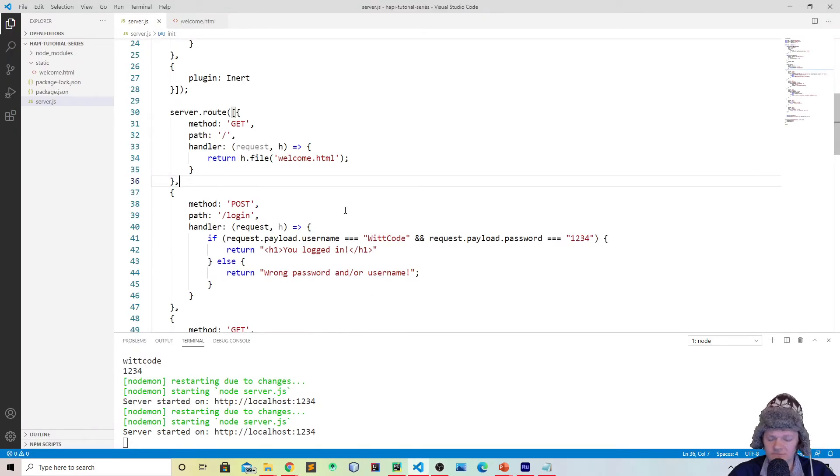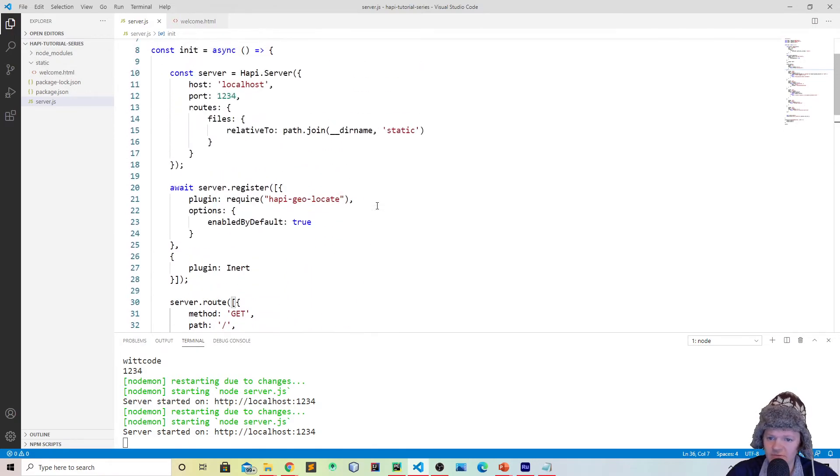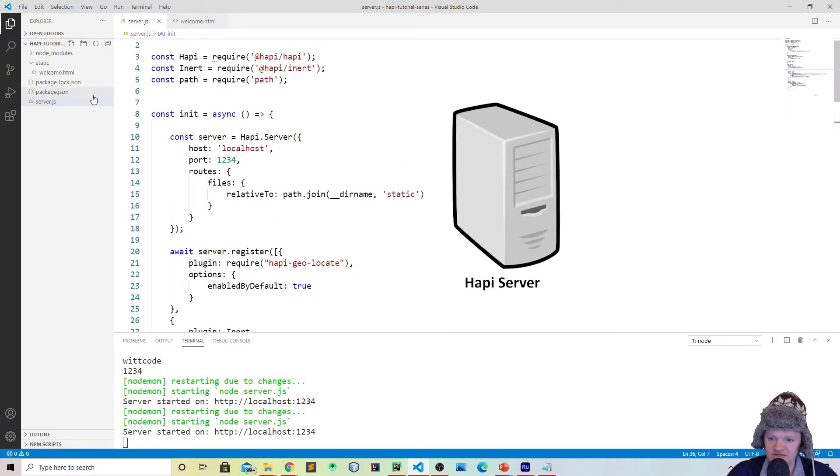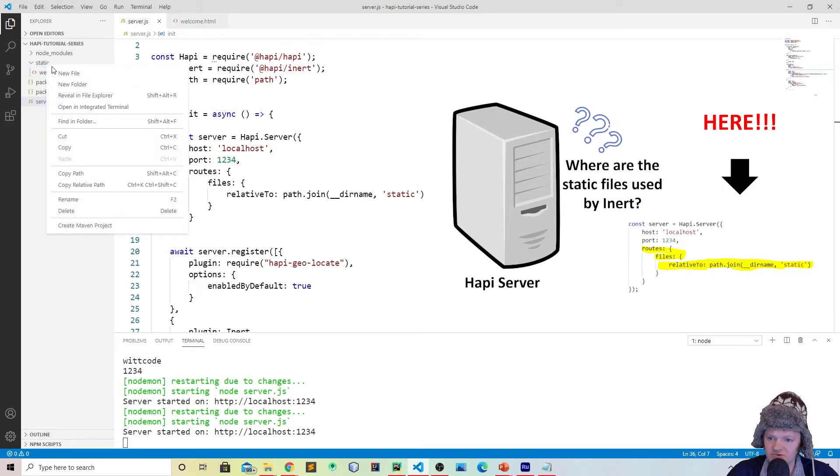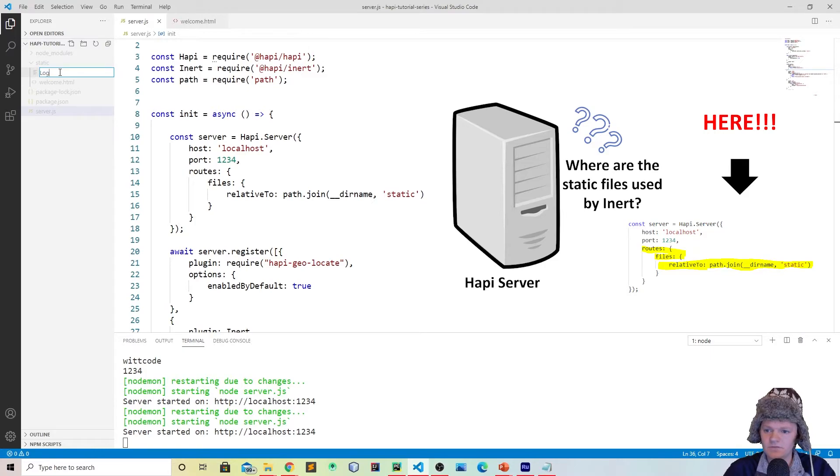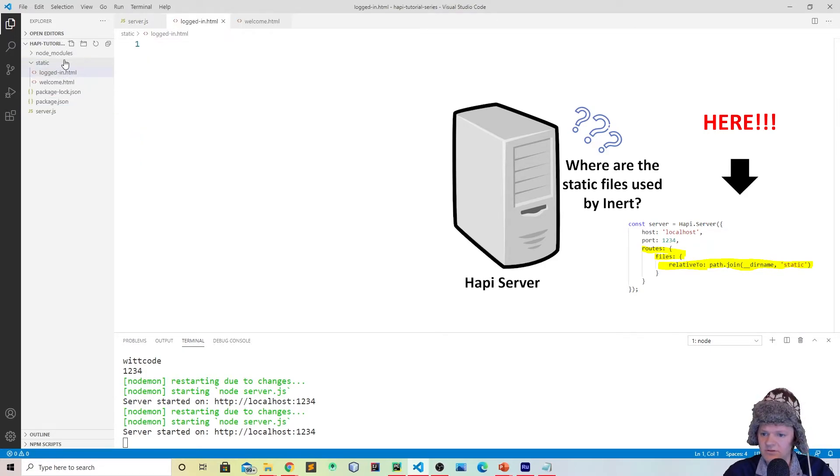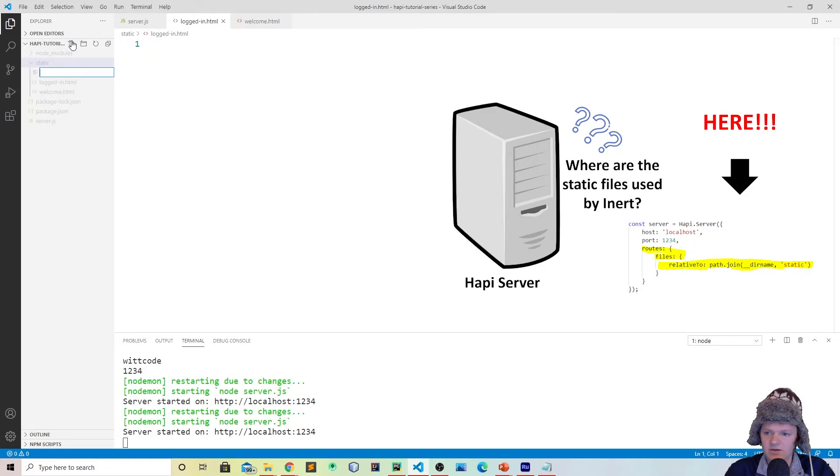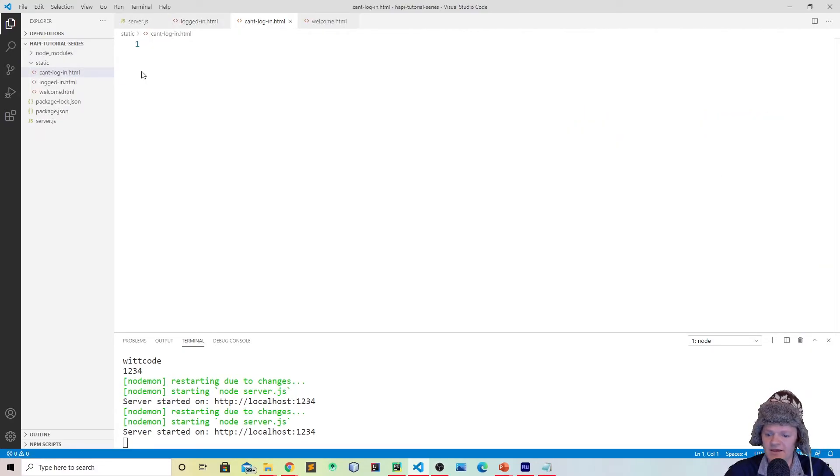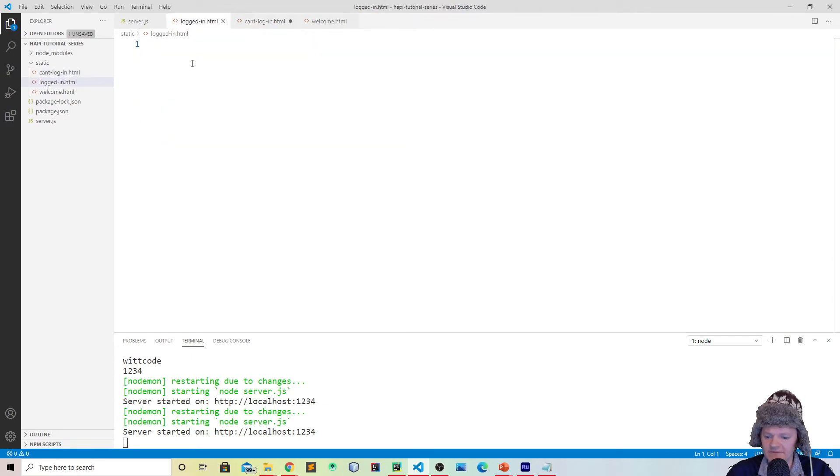Of course, in the previous videos we learned how to use the inert plugin. So let's make use of this here too. Let's go into our static folder, where, remember, we registered this. All our static files are going to be located in this static folder because of how we registered with the server. And let's create two more files in here. Let's call one of them loggedin.html, and let's make another one, let's call it cantlogin.html. And now we'll serve them up based off of what happens.